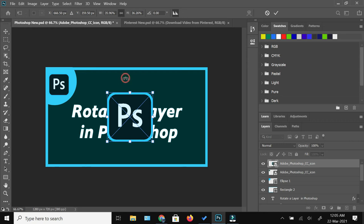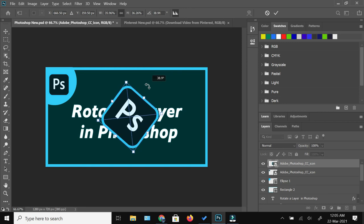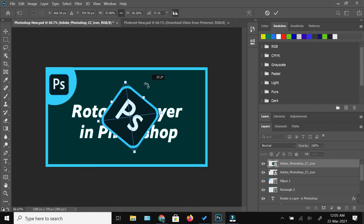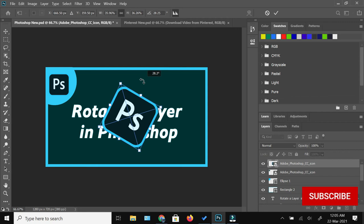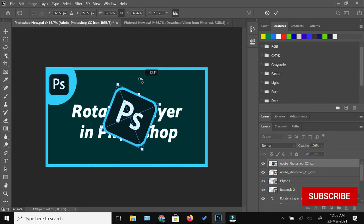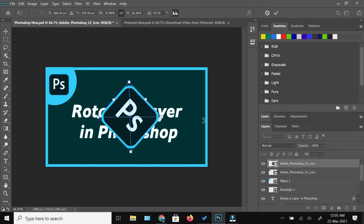And as you can see, as I'm moving alongside the cursor, it is giving me the number of degrees this image is rotated. So here I am rotating this 43.9 degrees. So once you are done, you can just press the tick mark here, making sure that now you are done with this rotation.